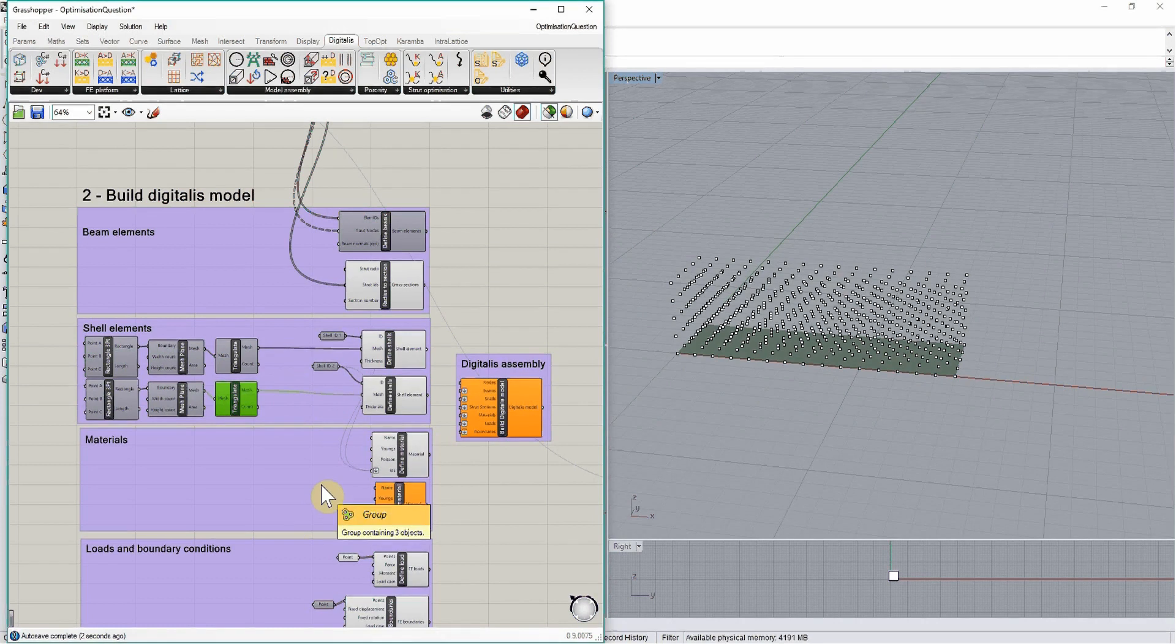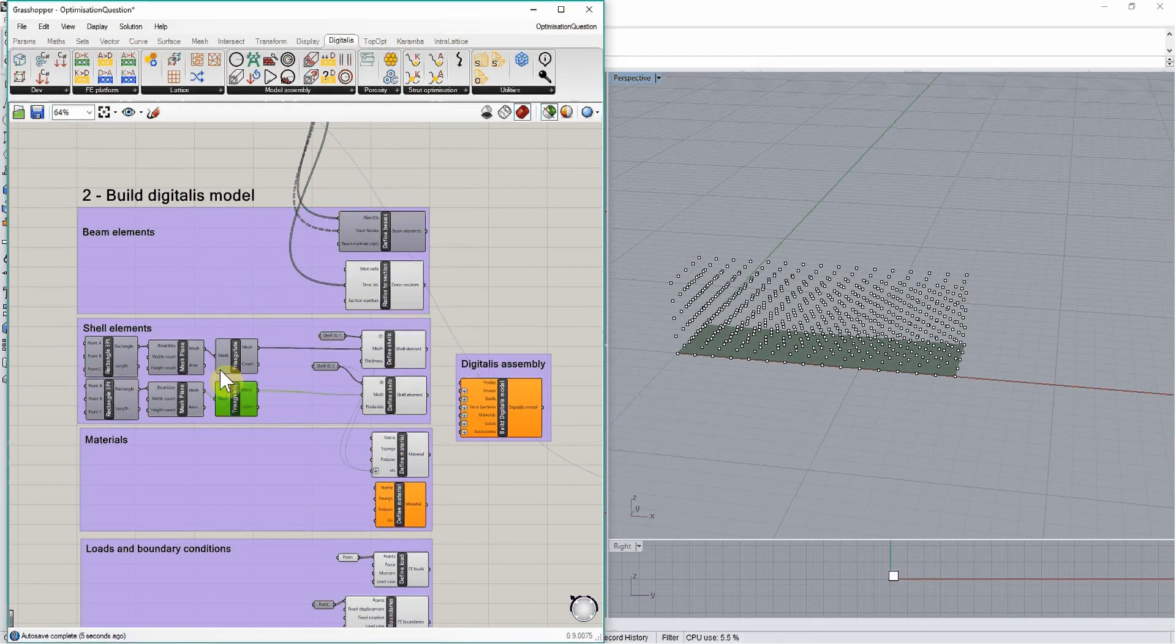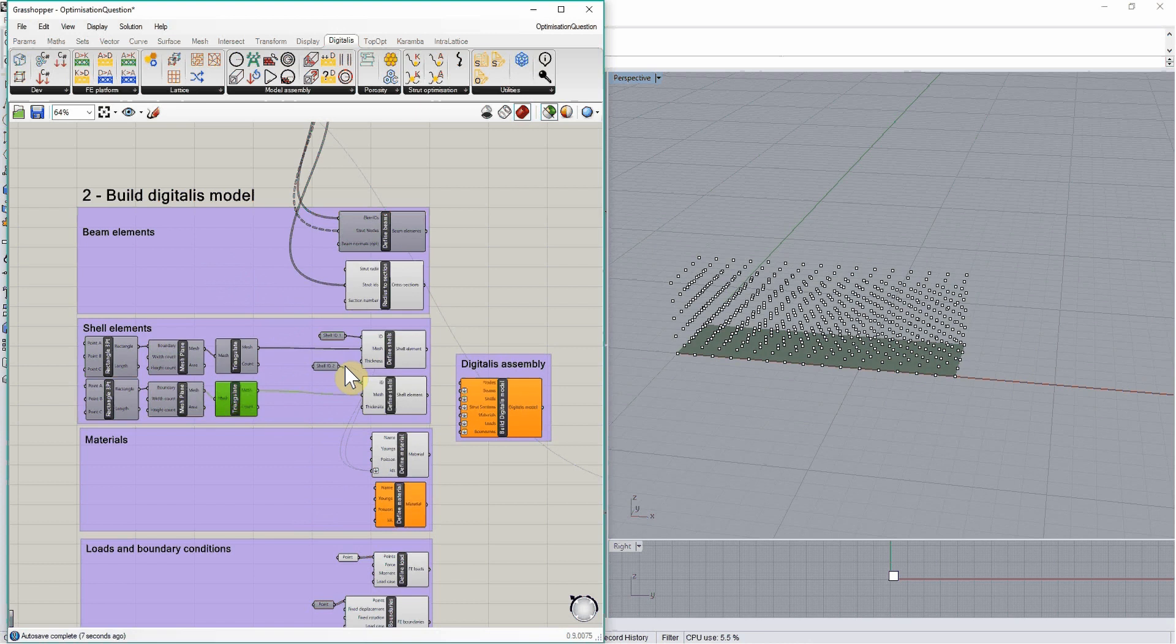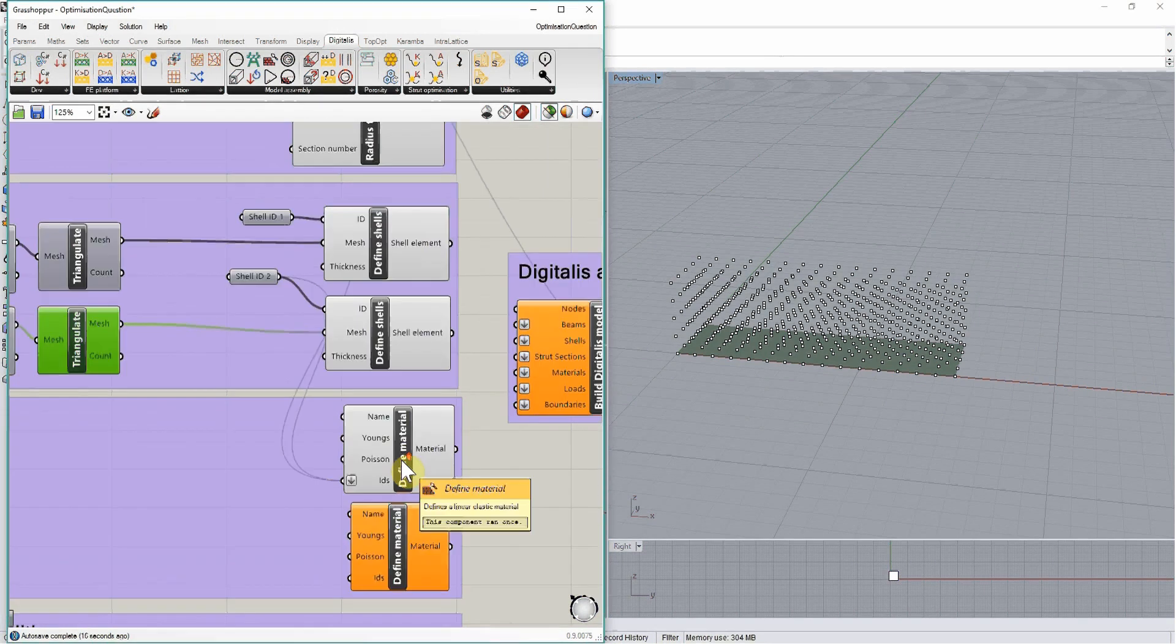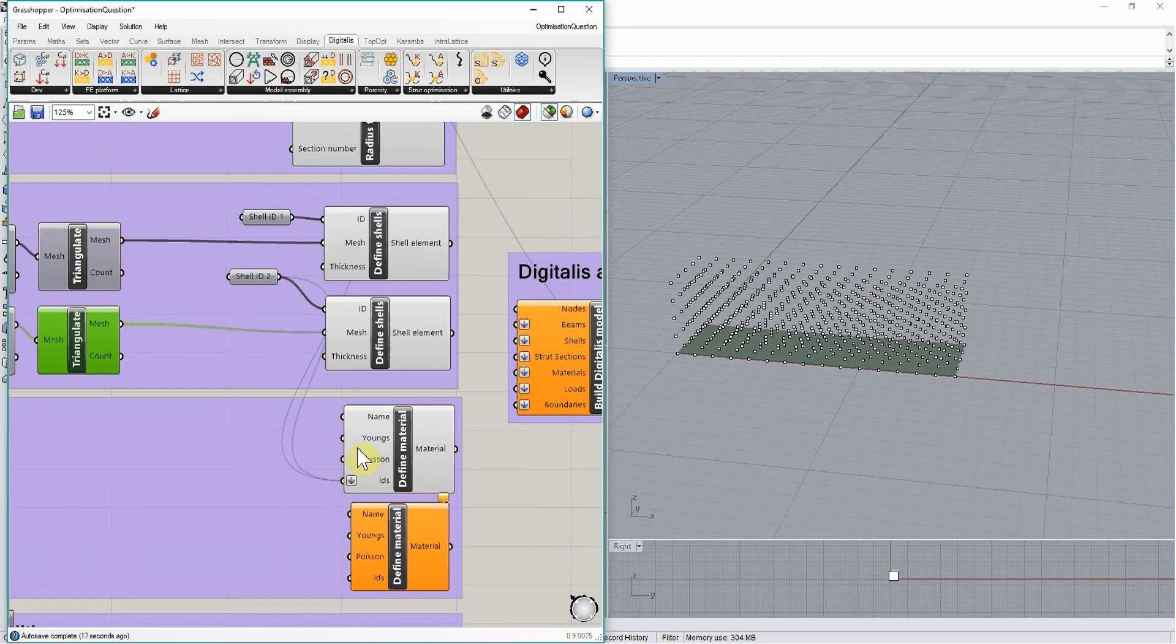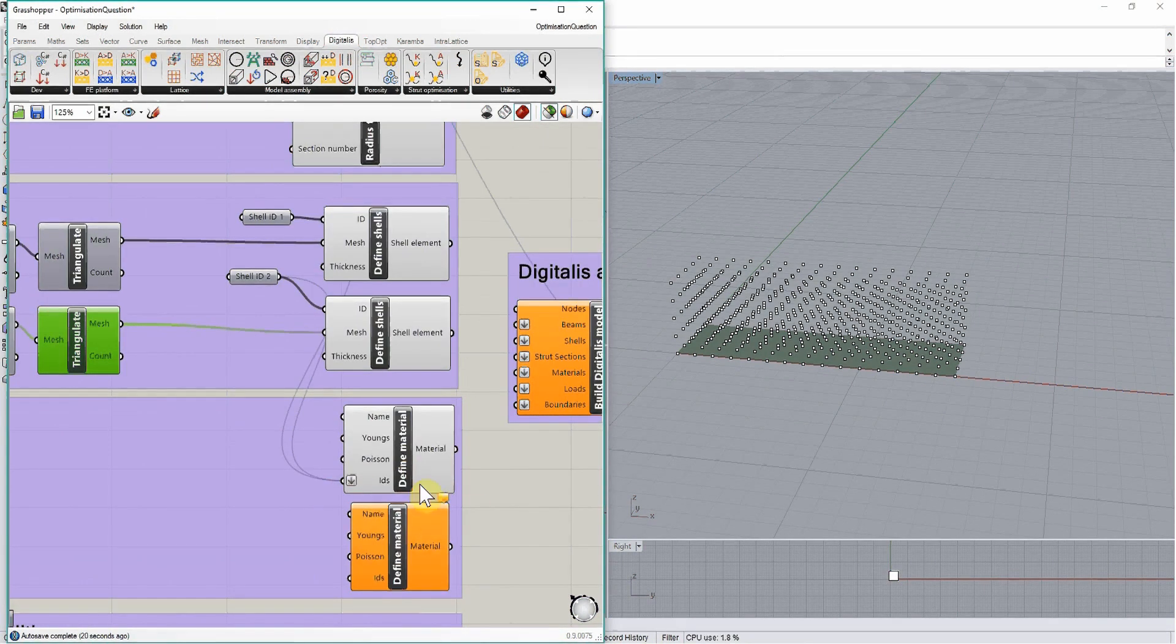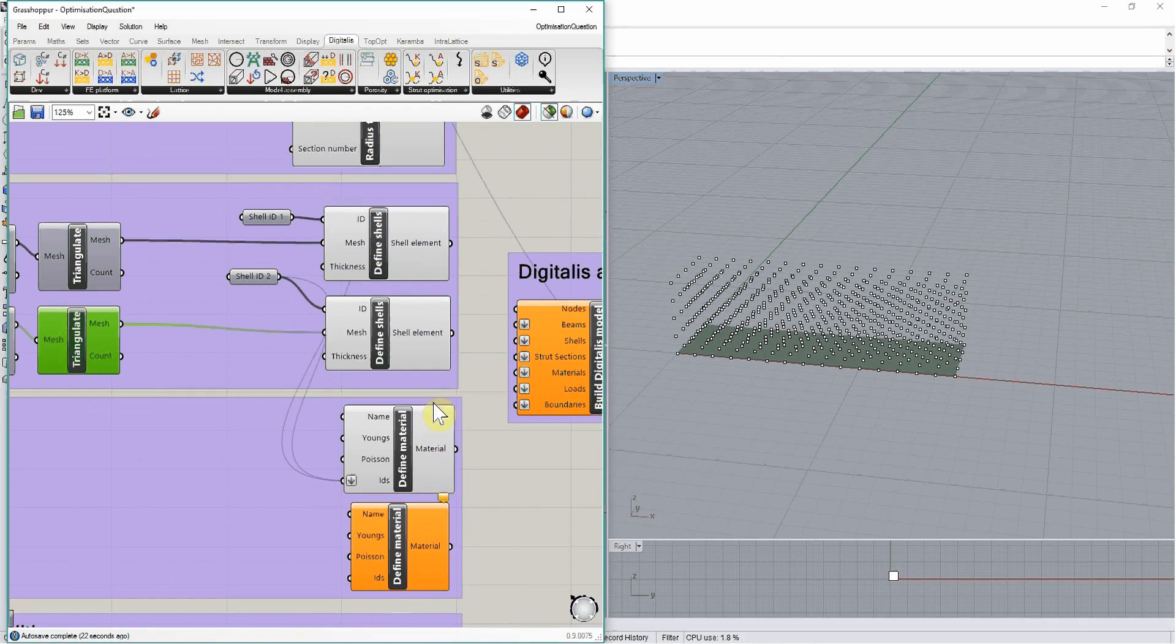Whether there are beam elements or shell elements, they need to be assigned material properties to be able to understand how they will behave under the mechanical loading. We will define materials using define material components and assign these materials to specific elements using their IDs.